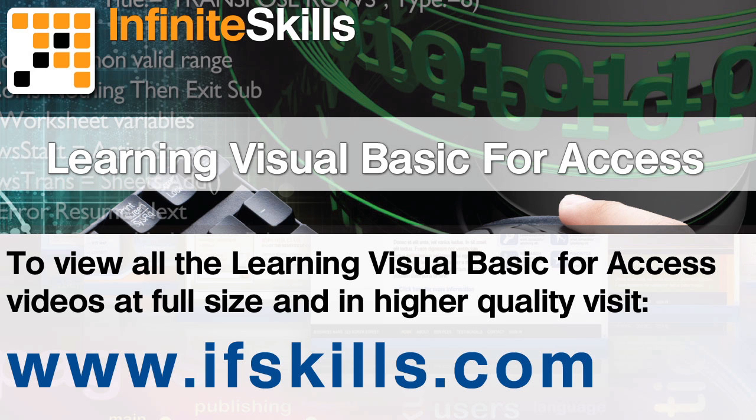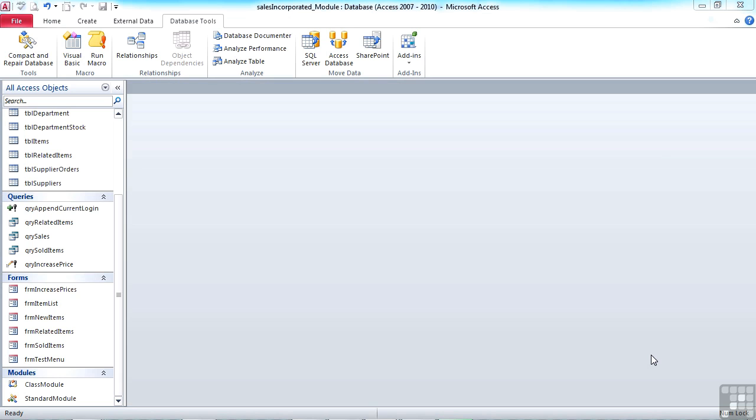This video is just a short extract from the entire course. If you wish to see all of the videos from this series at higher quality and in far larger screen size, head over to ifskills.com.